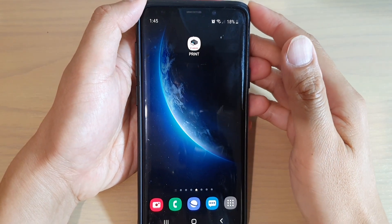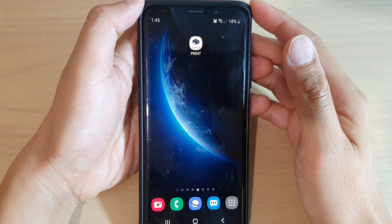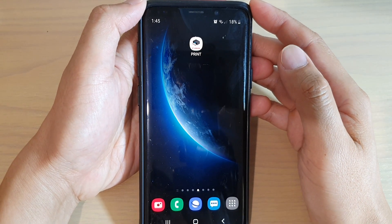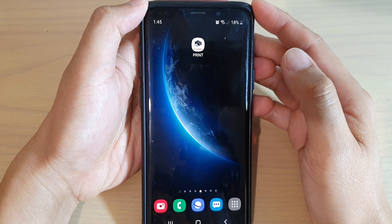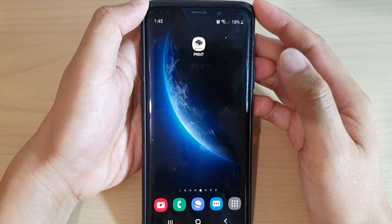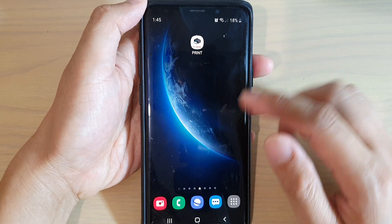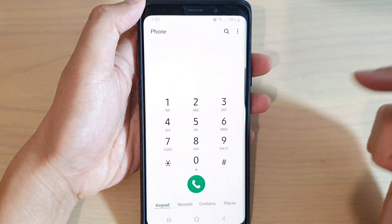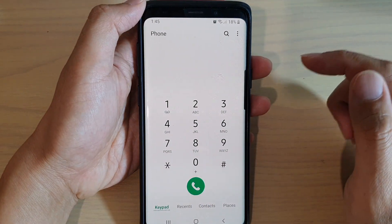How to show or hide Caller ID on your Samsung Galaxy S9 or the S9 Plus running Android 10. First, tap on the phone application to launch the phone app.